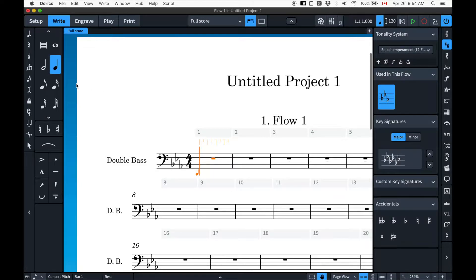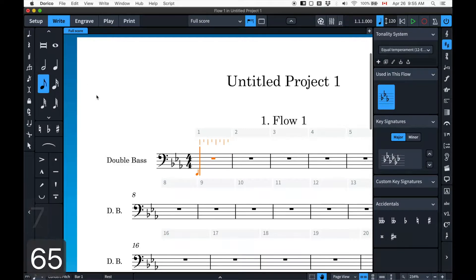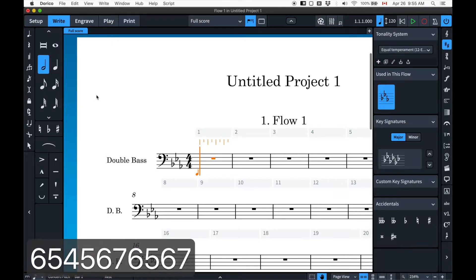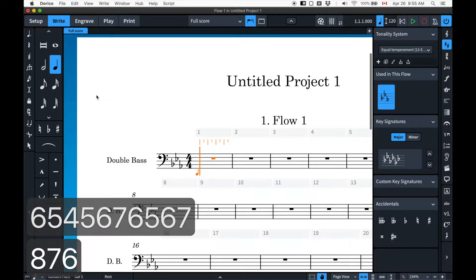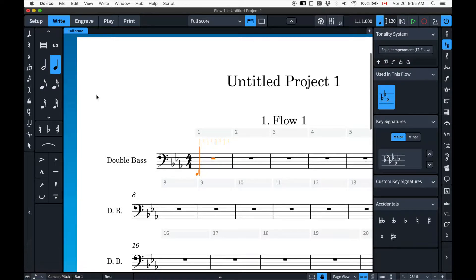Much like Sibelius and MuseScore, you select your note duration with a number. In Sibelius, quarter note is mapped to the number four. I think in MuseScore it's five. In Dorico, quarter note is six. So as you ascend the numbers, seven goes to longer notes — seven is half note. If I press seven, see up here it switched? Whatever is highlighted here is the note value that I'm going to enter.